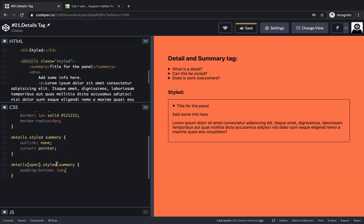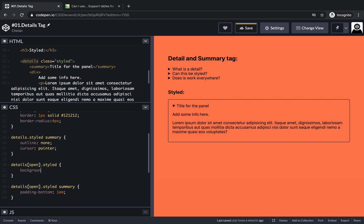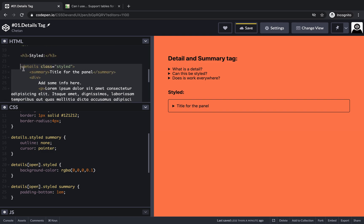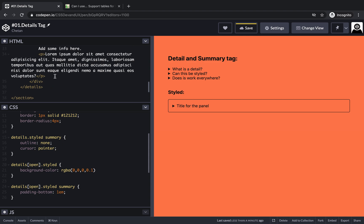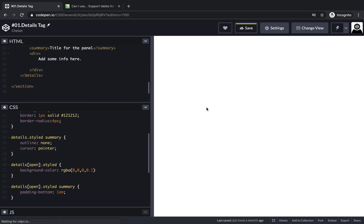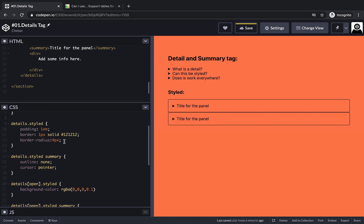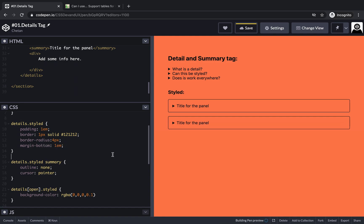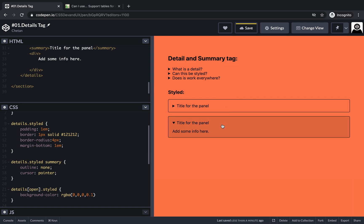It's still not quite good enough — let's do a bit more. When it's open, we'll change the background color to something that looks highlighted and active — black with an alpha transparency of 10%. Let me add one more panel here to give a good indication of how things look with multiple items. We should also add a margin-bottom of 1em. This looks neat!